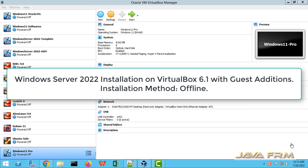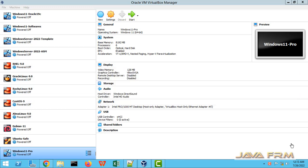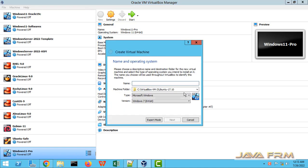Welcome to Java Forum. Now we are going to see how to install Windows Server 2022 on VirtualBox 6.1.36 with Guest Edition. Make sure that you are updated to latest VirtualBox.